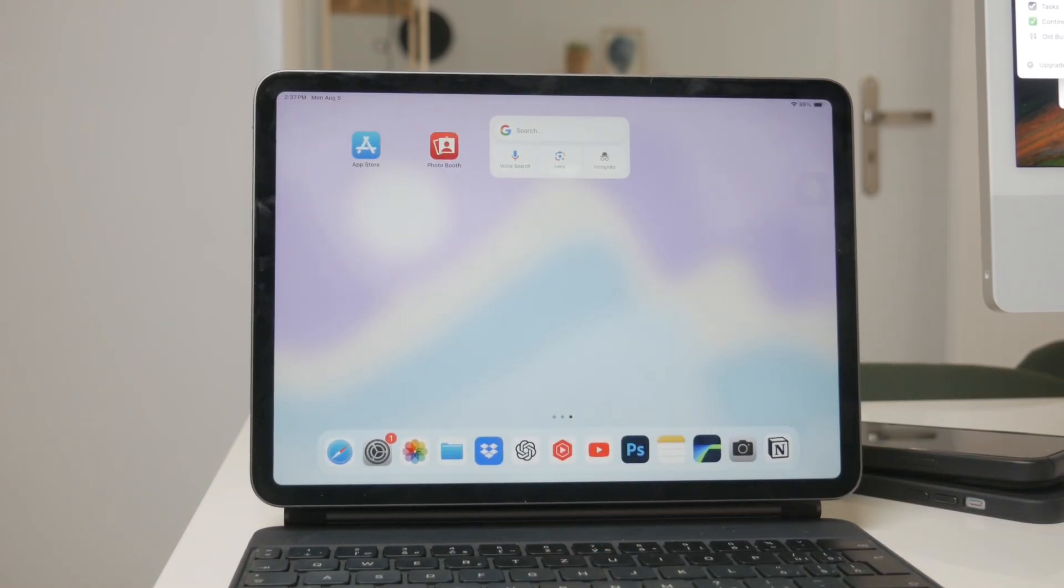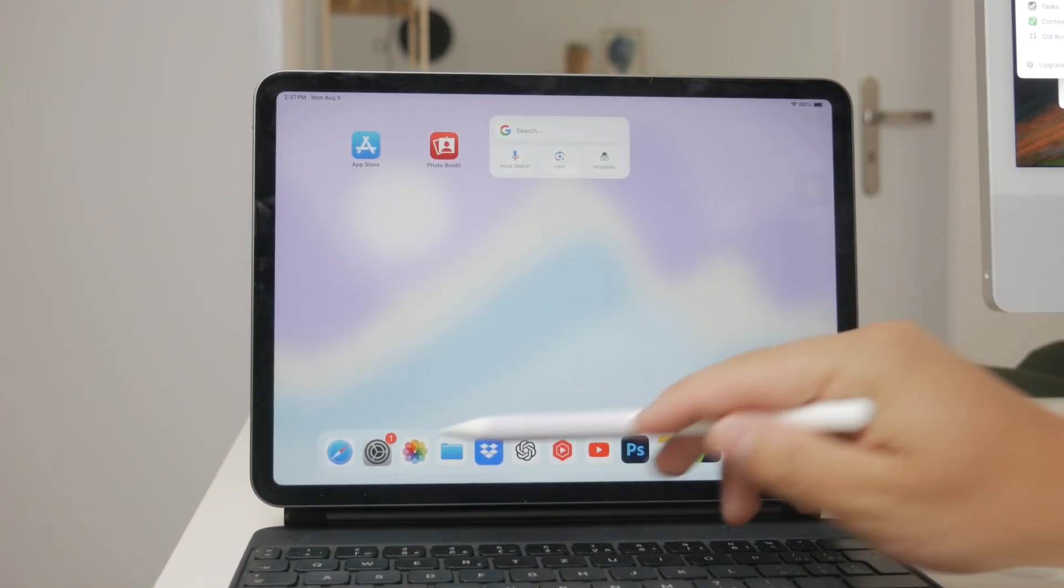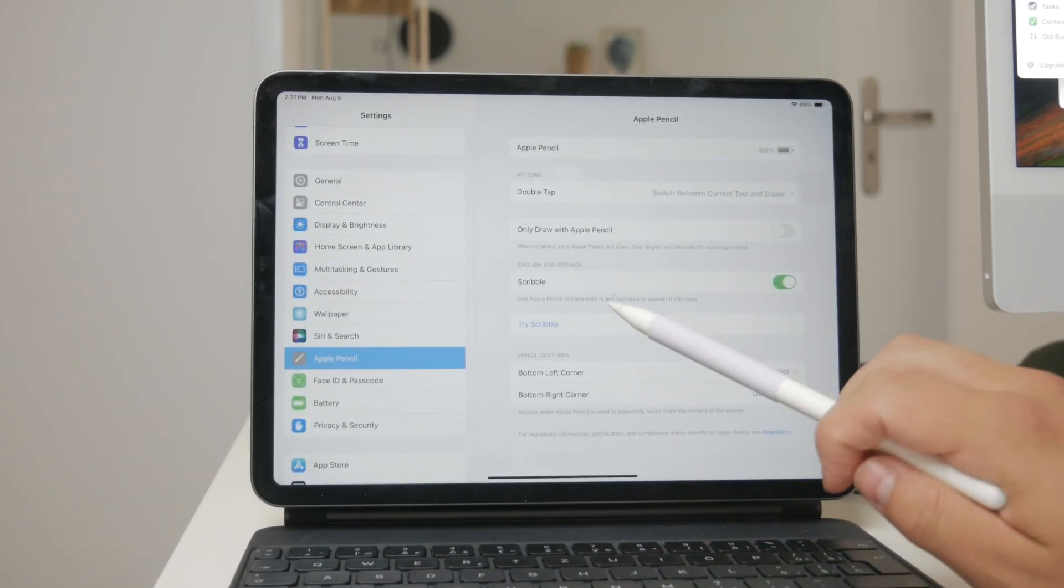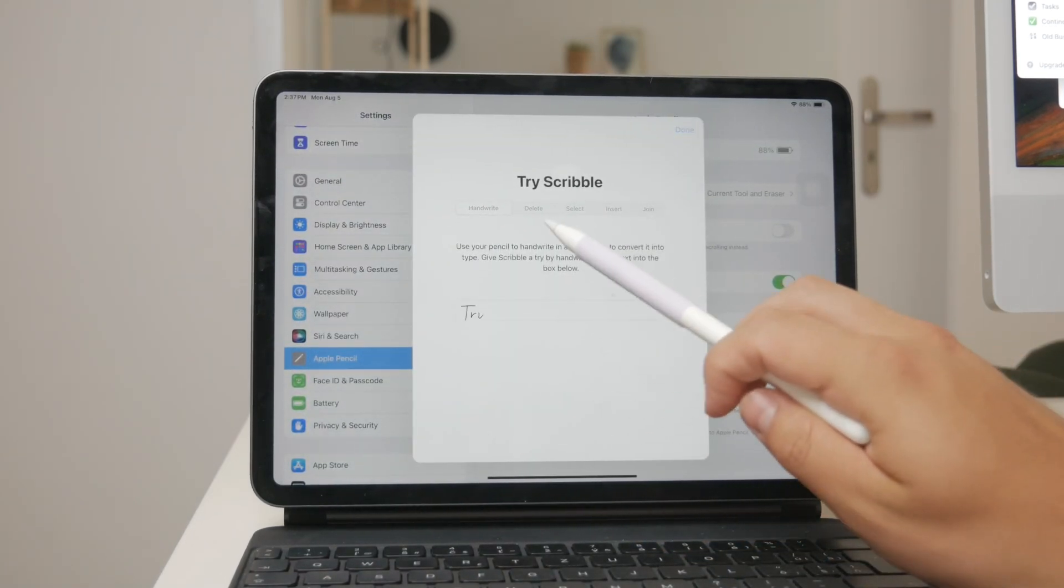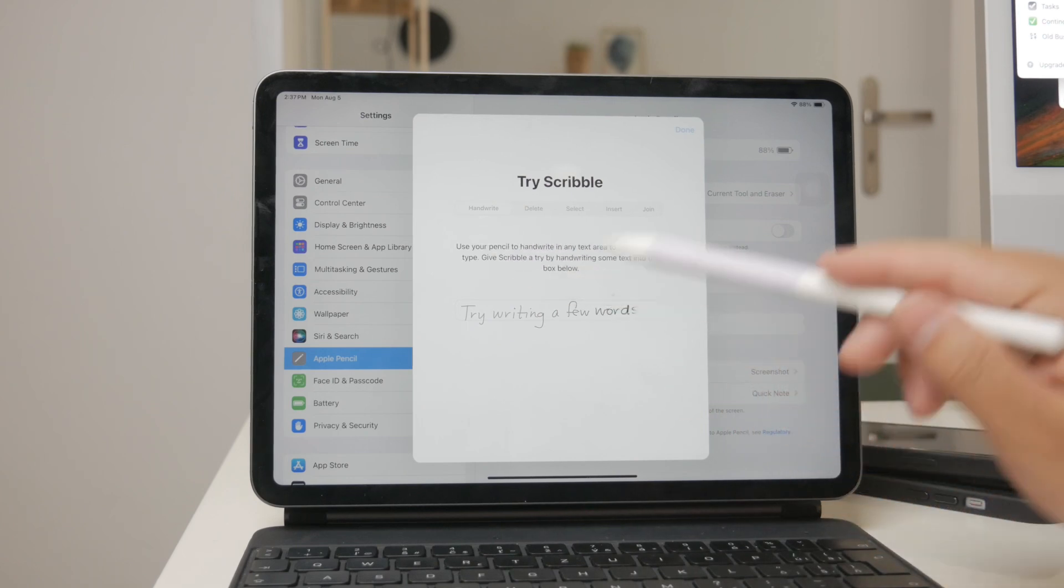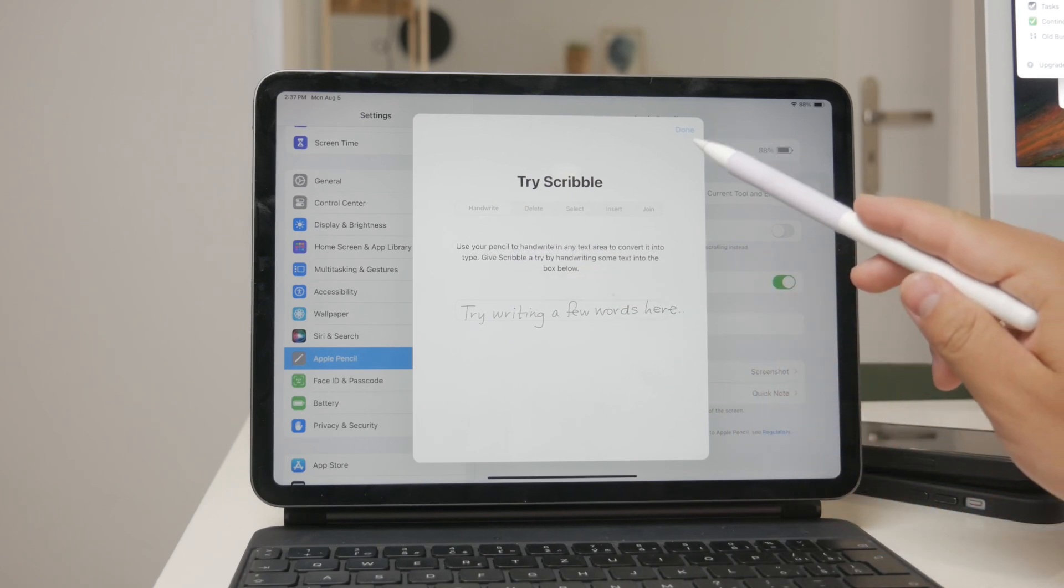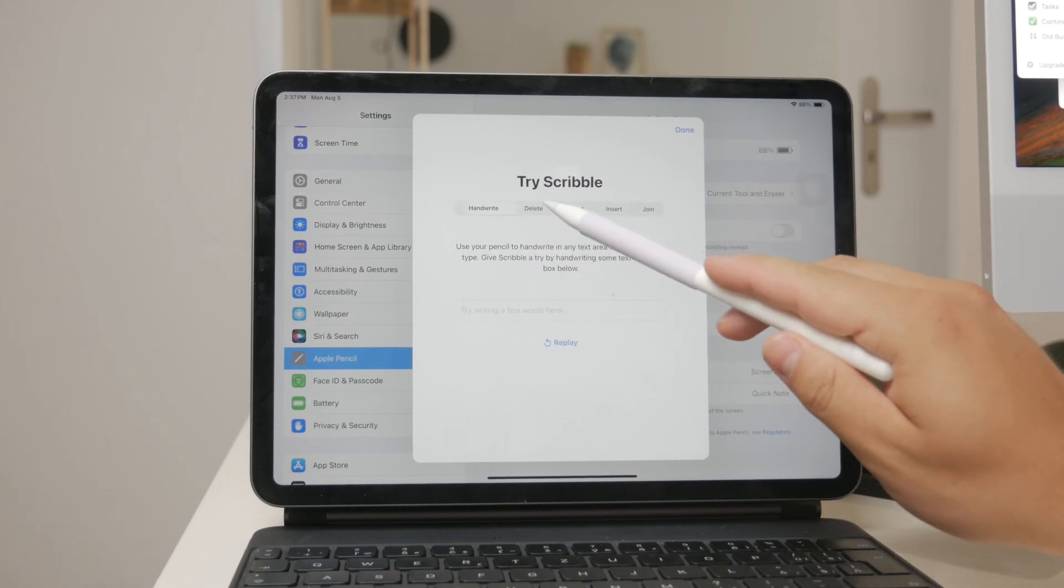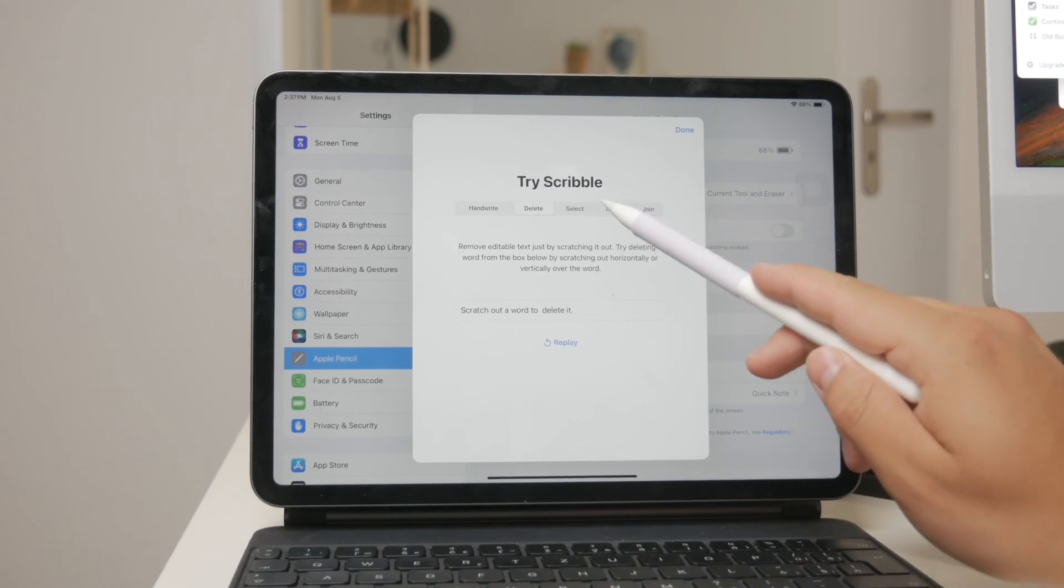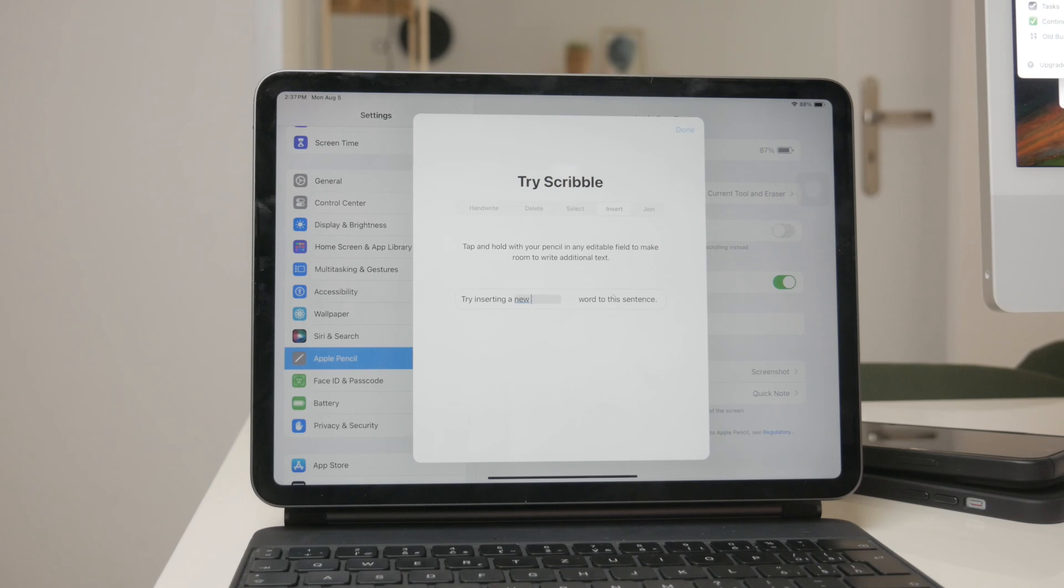While writing with the Apple Pencil, you can also perform additional actions to manage your text. For example, to delete a word, simply scratch it out. To insert text between words, tap and hold in the text area until a space opens up, then start writing.